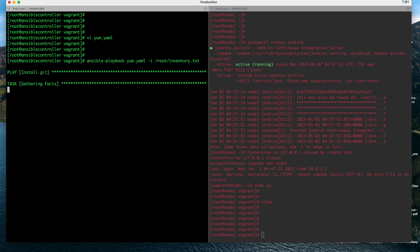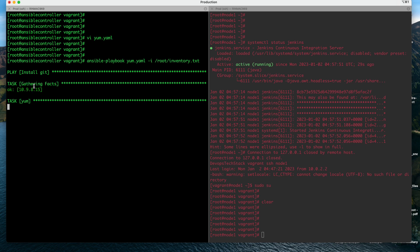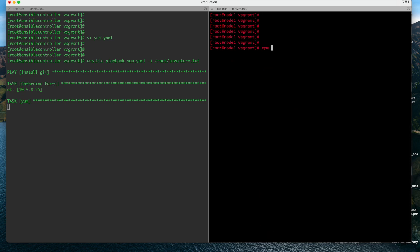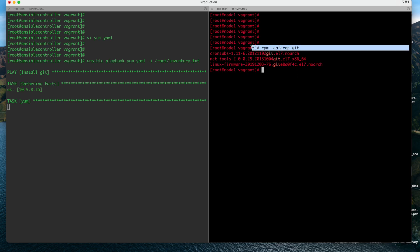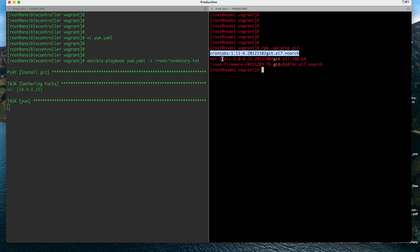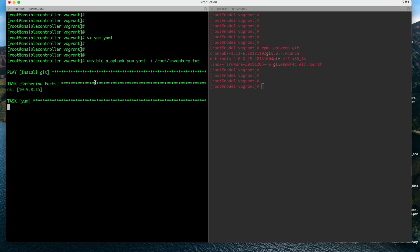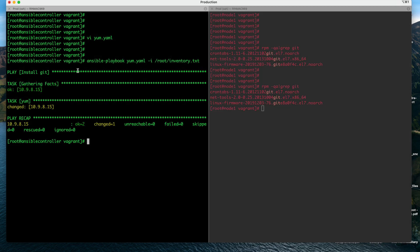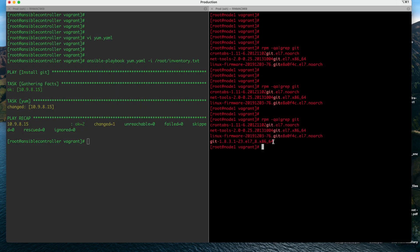It is now trying to install git and gathering facts about the systems. While it takes time to install git on our target system, we can go to node1 and check if git is there. On CentOS we use 'rpm -qa | grep <package-name>' to search if a package is installed. Right now I don't see git installed, but let us wait. Once the installation is complete, git should be installed on the target machine — and yes, git is now installed on the target.